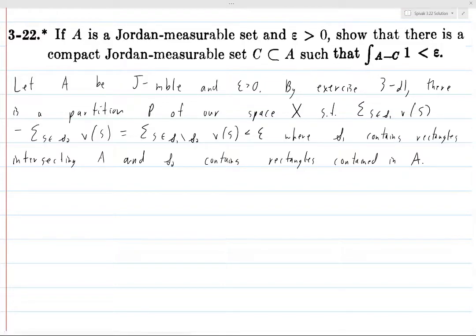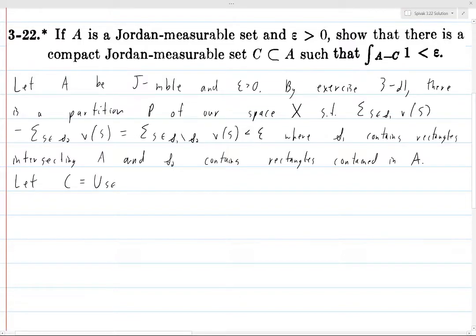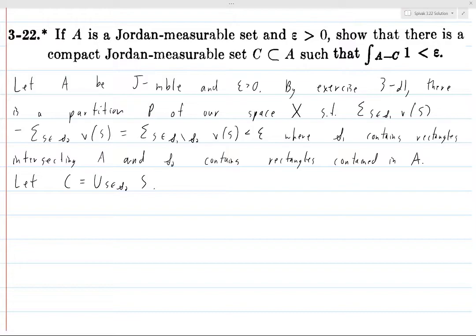We use this to get our set C, so we let C be the union over all S in S2 of S — that is, the union of all elements in S2. We have to prove a bunch of things about C: we have to prove that it is a compact Jordan measurable set contained in A such that the integral inequality holds.